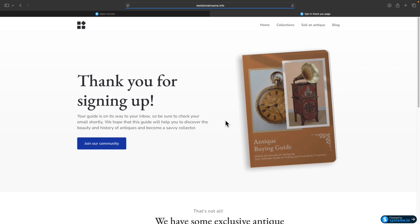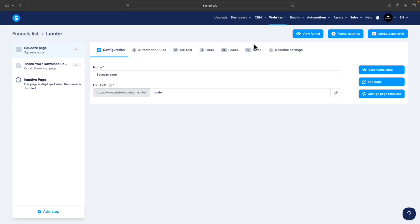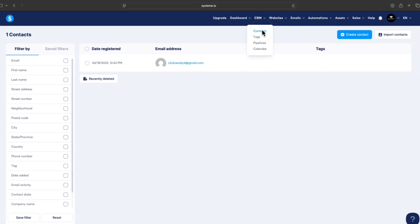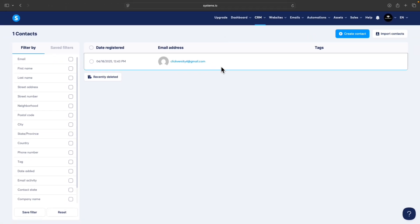Now we should check if we have the email. To find your contacts or the emails of your visitors, you just go to CRM and Contacts, and you can see the email is right here.